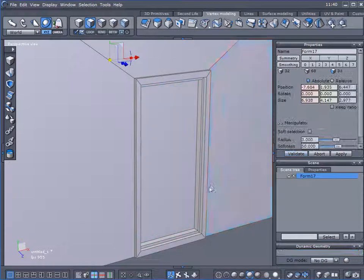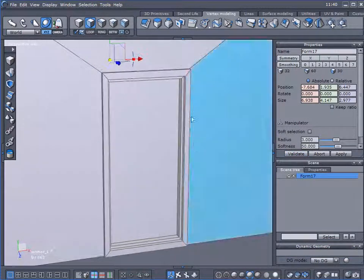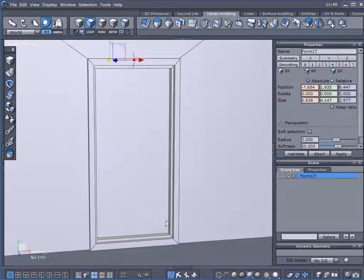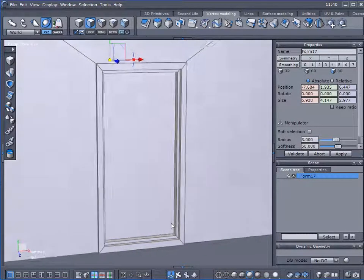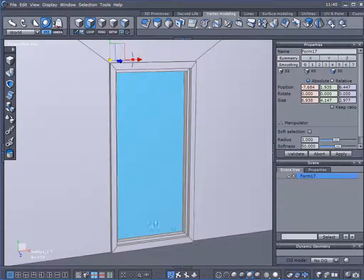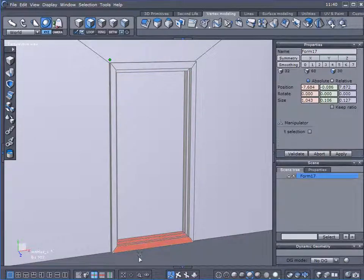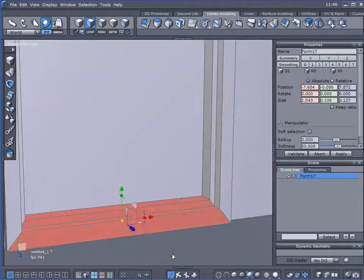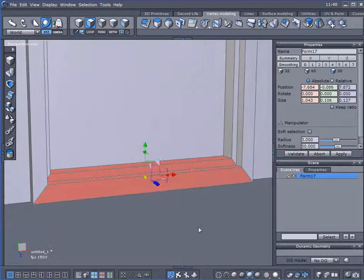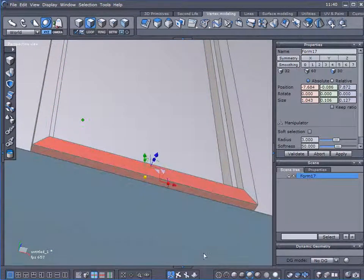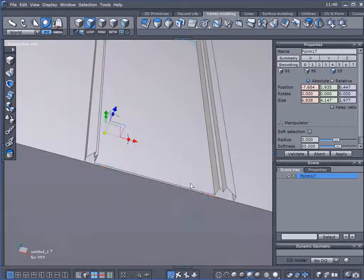Now, with the current frame that we've created, it would be fine for a window, but it would not be suitable for a door. So what I'm going to do is select these faces — these polygons here for the bottom and that one right there — and hit my delete key.